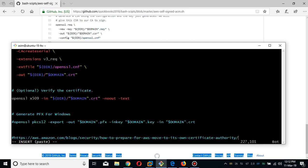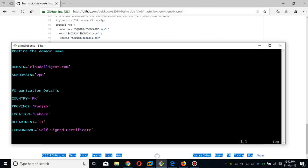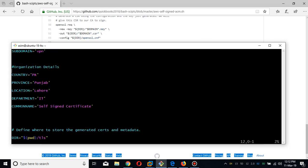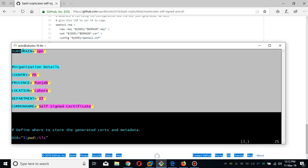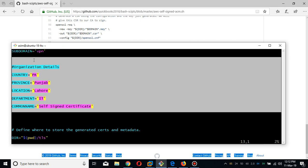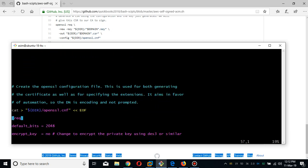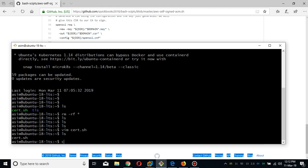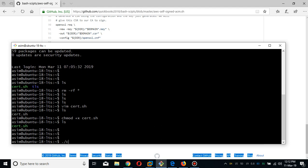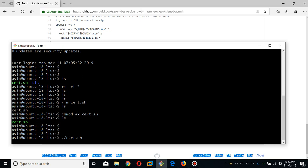I'm going to create a self-signed certificate. Let's create a file, you can give any name. I'm going to paste this script from the top. You can give your main cloud domain and dot com, the subdomain is VPN, my country is Pakistan, location is Lahore, Punjab. Common name is self-signed certificate, but you have to give these parameters just for the sake of identity. Let me make this script executable and run it — shortly the certificate will be created in the TLS folder.